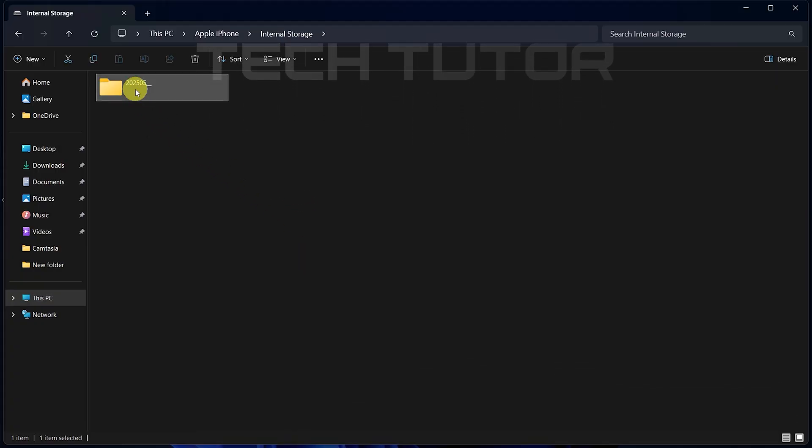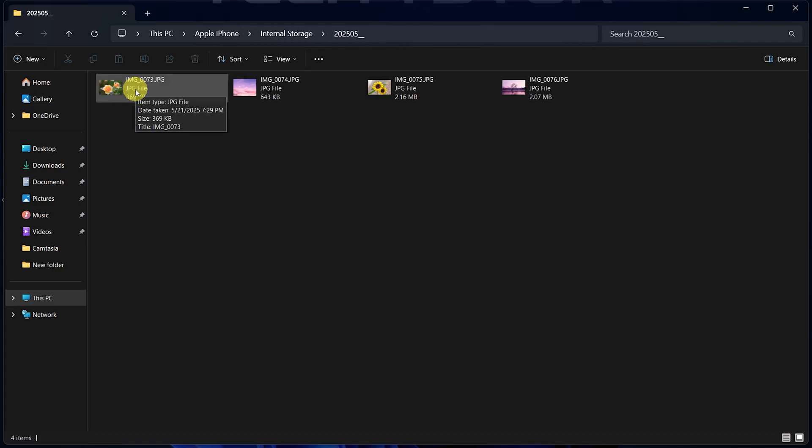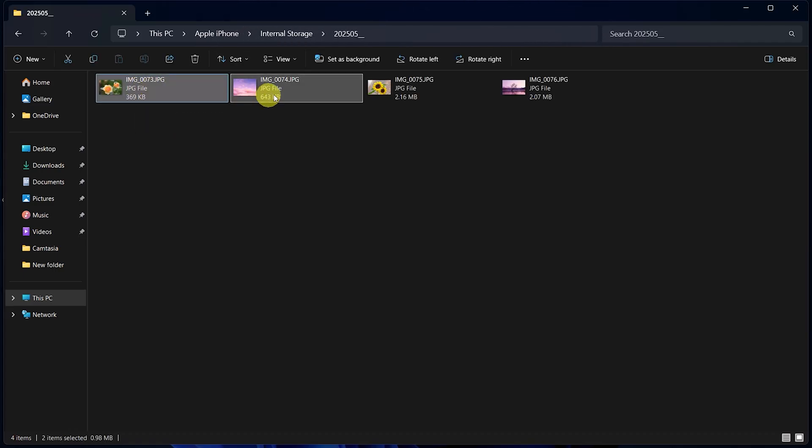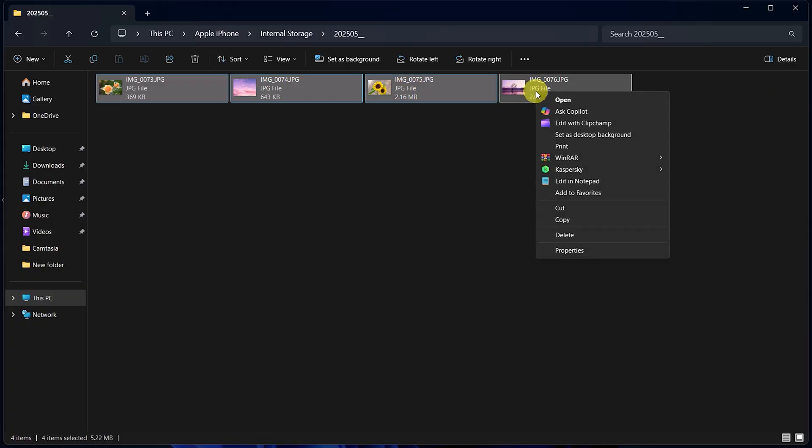Open any folder that interests you. Once inside, select the photos or videos you wish to transfer. After making your selection, right-click it and then click Copy.